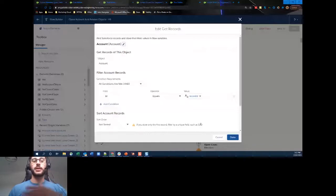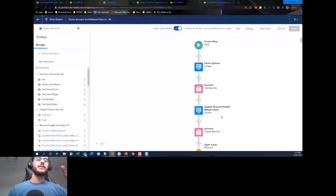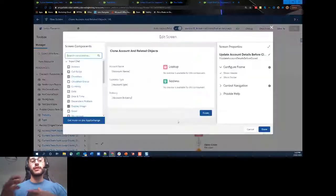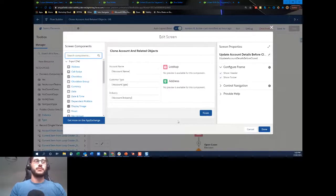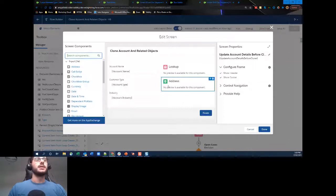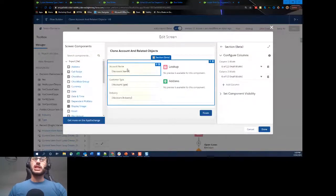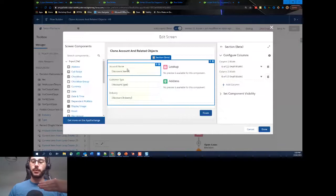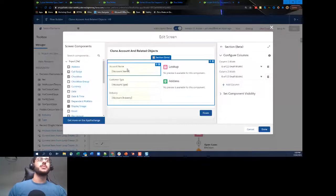We use that account ID to grab all the account details and store them — very important for cloning, because how would we copy account details if we don't store them? The next step gives users the opportunity to modify some of the account details. To answer the earlier question about more than one column: I've used a section split into two columns. Left side has account name, customer type, and industry; right side has a lookup and an address. The account name is defaulted to the value from Get Records — already populated and editable.